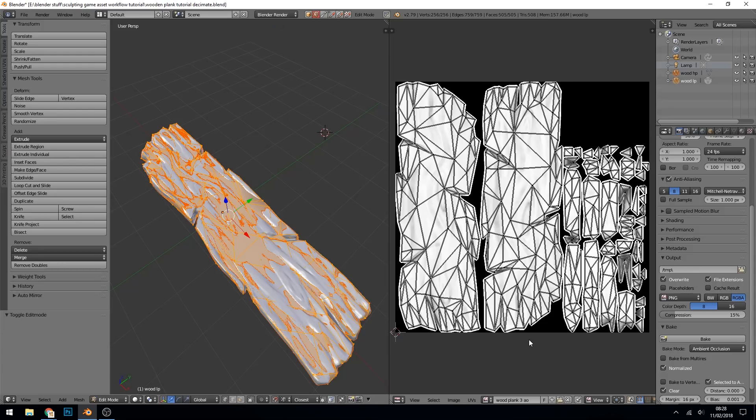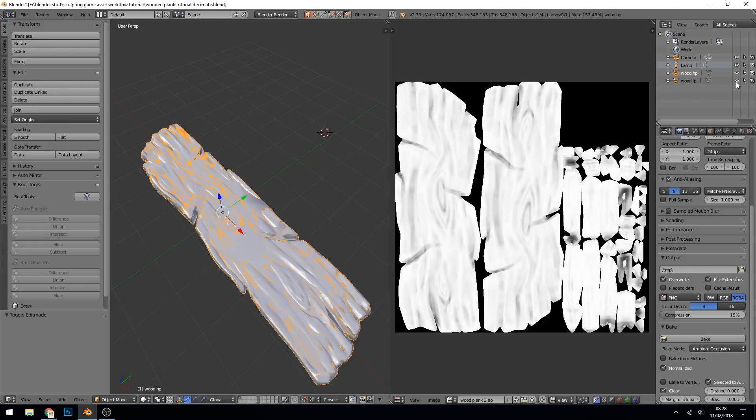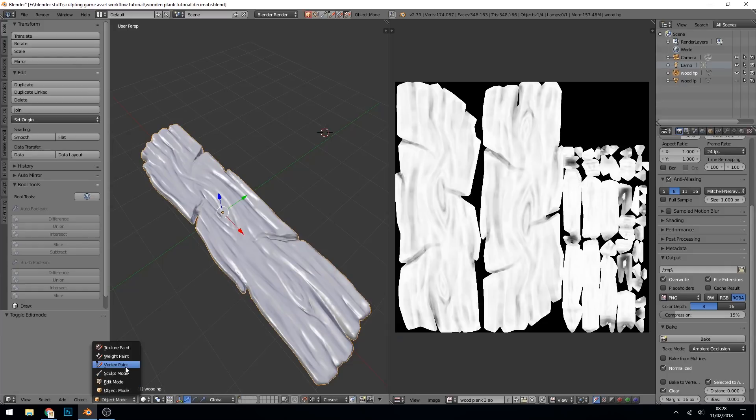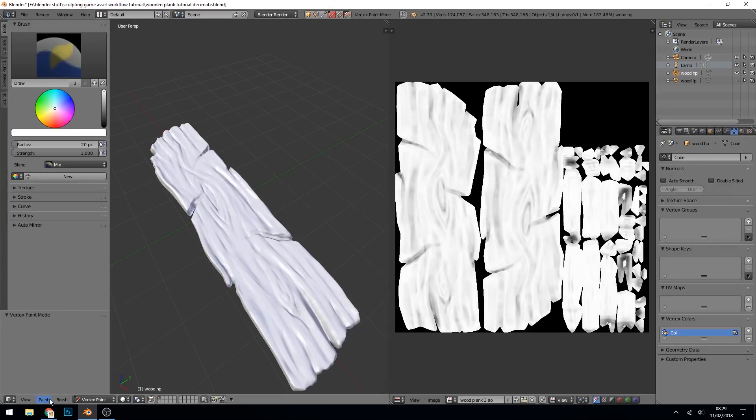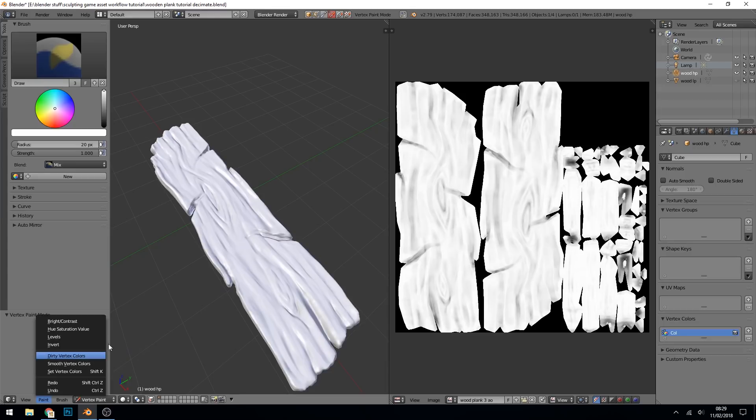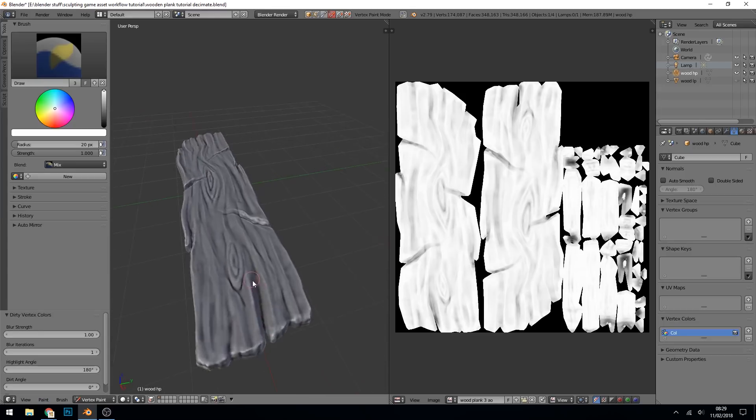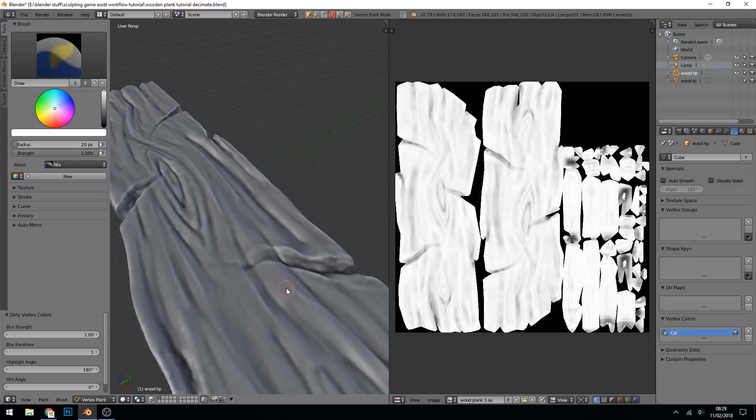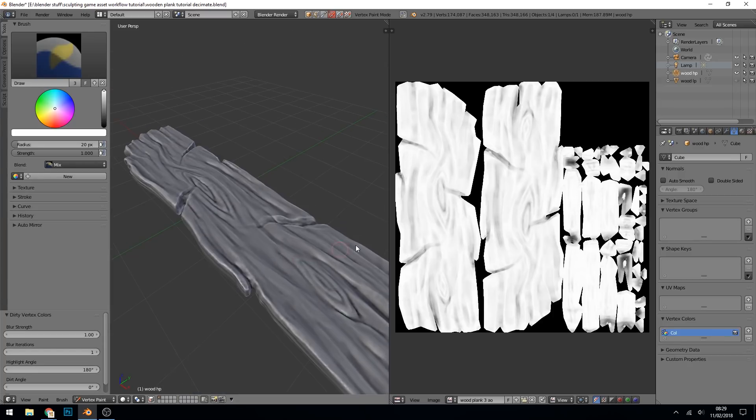And the last one we want to get is a cavity map. So in this case we go to our high poly, we can deselect our low poly for now so we can just see the high poly. We go across to vertex paint and we say paint dirty vertex colors and it gives us this nice effect where it's painted in the crevices with black and the highlights with white.